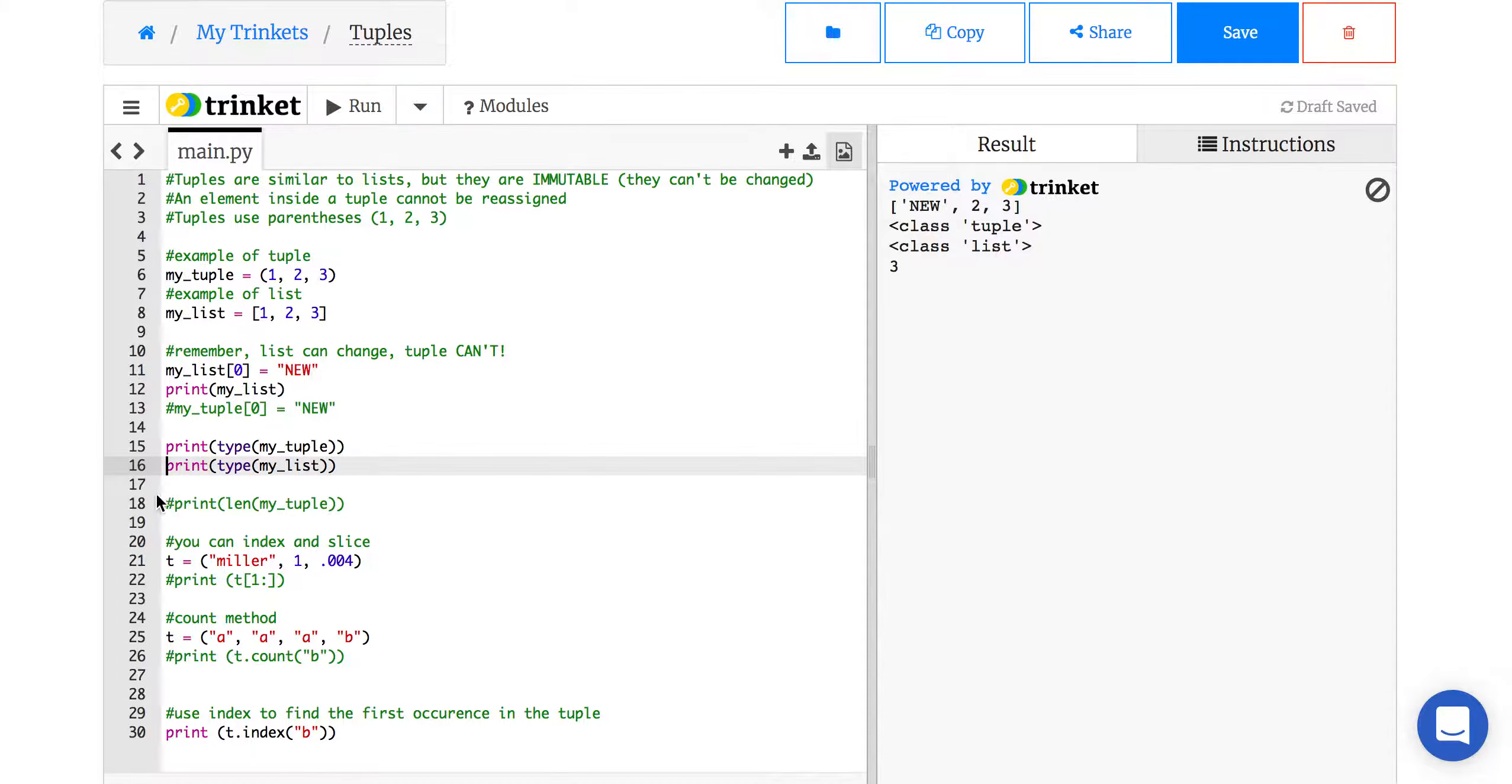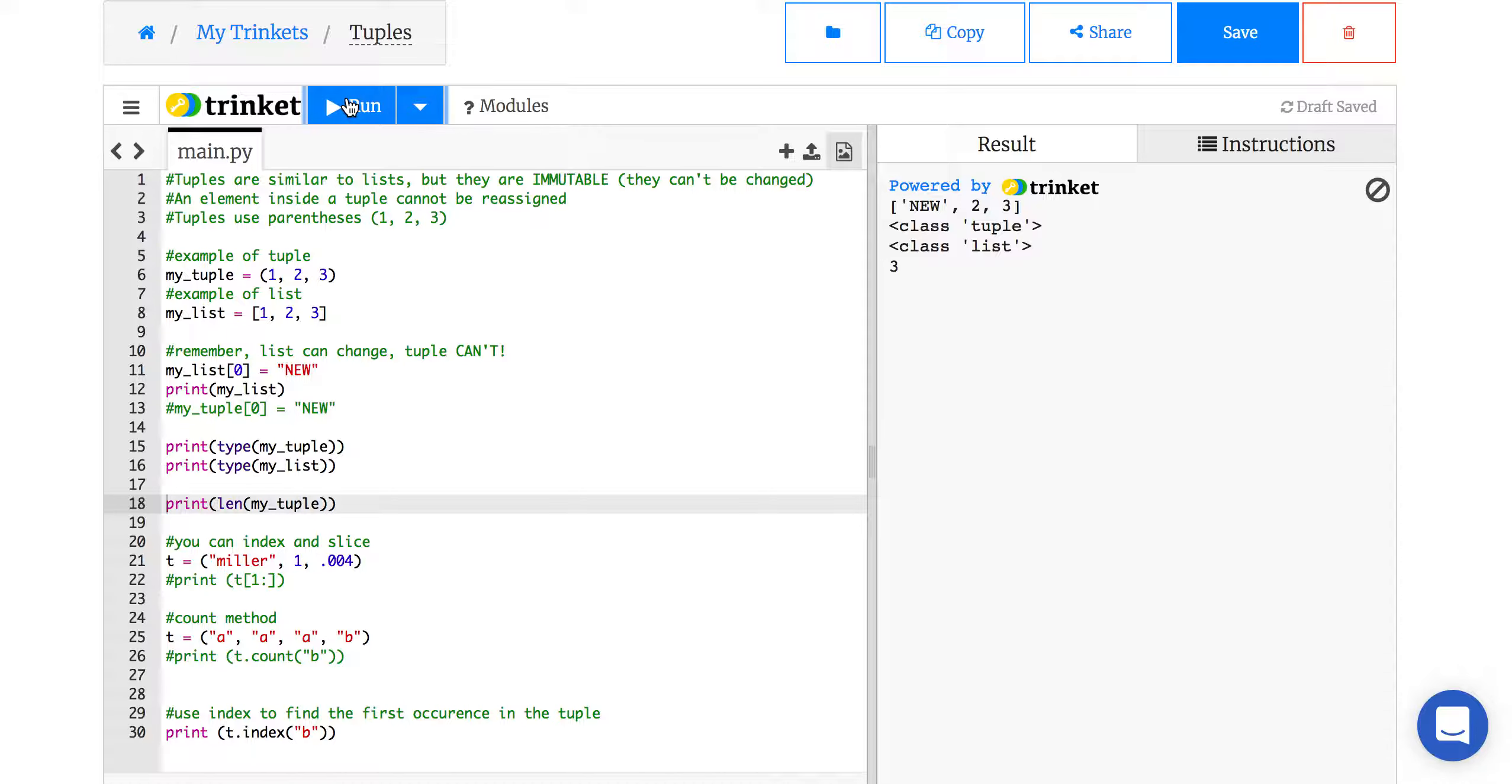You can also do a length of it. So if you want to know how many values are in the tuple, you can run that, and it'll give you three.